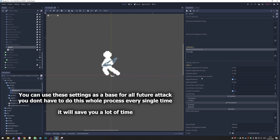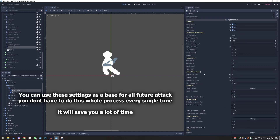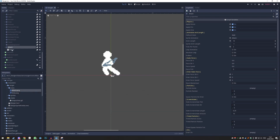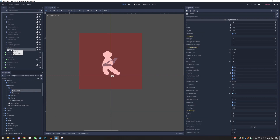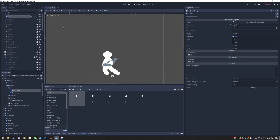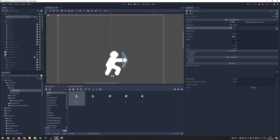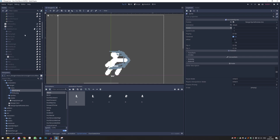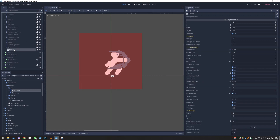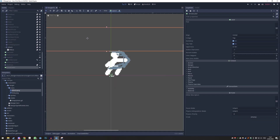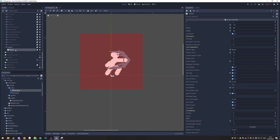That's about it — it was a lot but we now have a very basic attack setup. Now we need to know where to hit, when to hit, and how strong. We're going to go to the sprite up here and click through frames until we see where it should hit. Then we go back down, and sadly on the hitbox we can't drag and drop — that doesn't really exist — so we have to use the numbers up here. Click the hitbox.